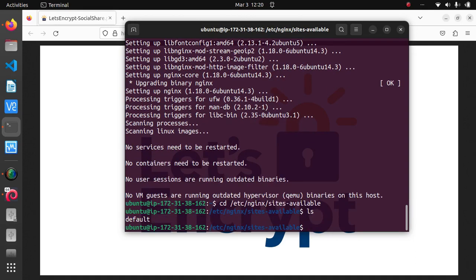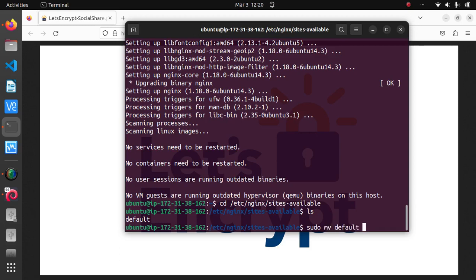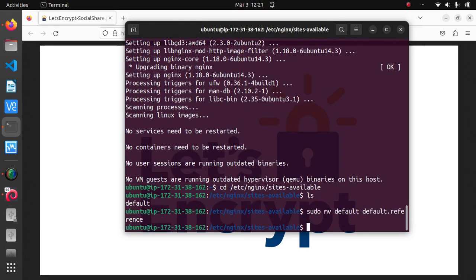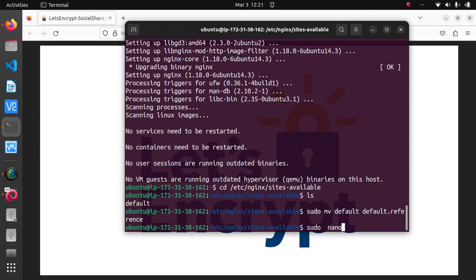Back up the original configuration file with sudo mv default to default.reference. Now we can create a new configuration file with sudo vim or sudo nano default.